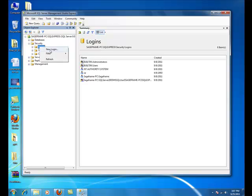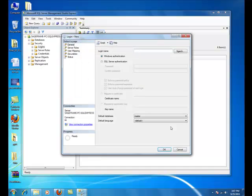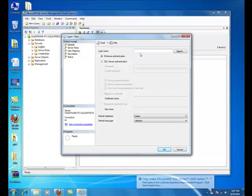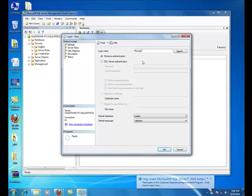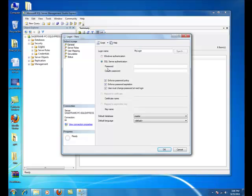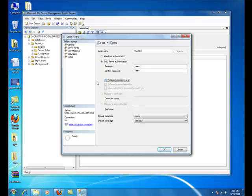Right click on Logins and select New Login. Fill in the desired login name. I'll be putting here as my login. Click on SQL Server Authentication and put in the password. I'm putting test as my password. Confirm the password. Uncheck Enforce Password Policy.